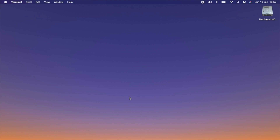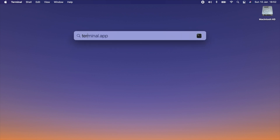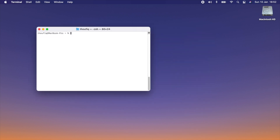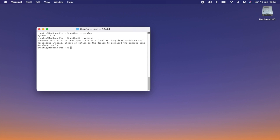Before we can get started with Python installation, it's important to check if Python is already installed, or which version of Python is already available on the machine. To do that, go to your terminal and type 'python --version'. This will show Python 2, which is pre-installed with your Mac OS. To check if Python 3 is already installed, type 'python3 --version'. You can see I'm getting an error message, which means Python 3 is not present in this system.